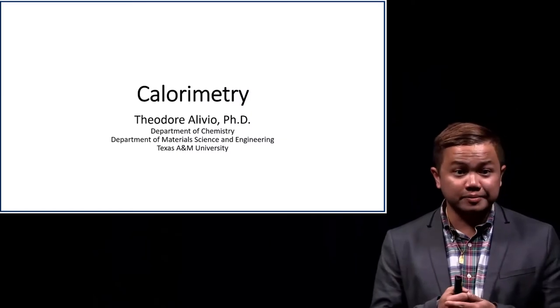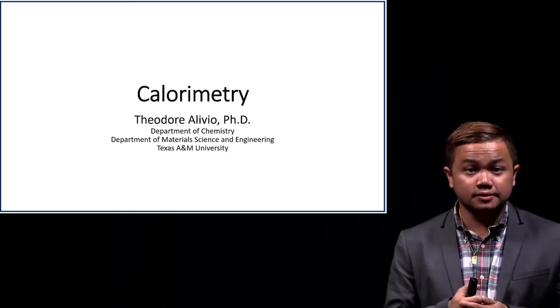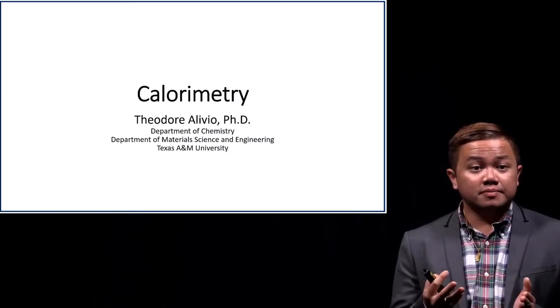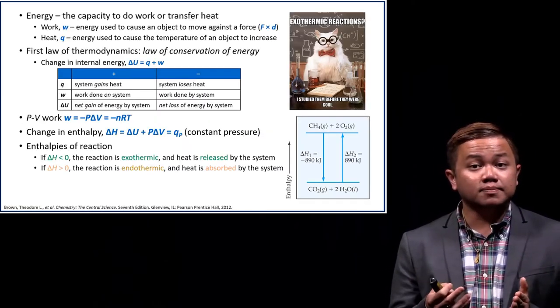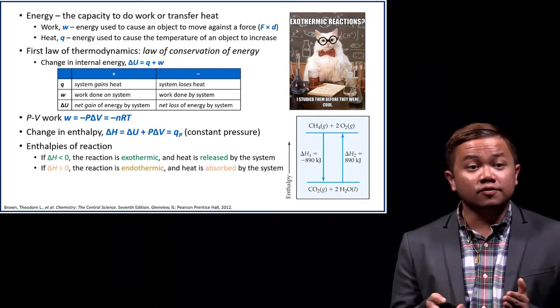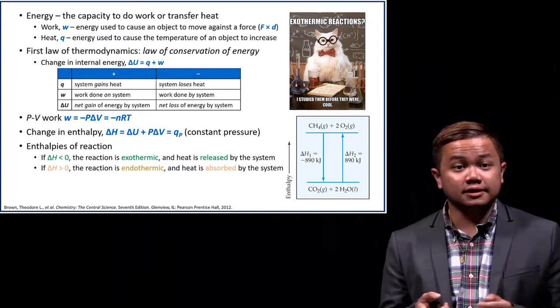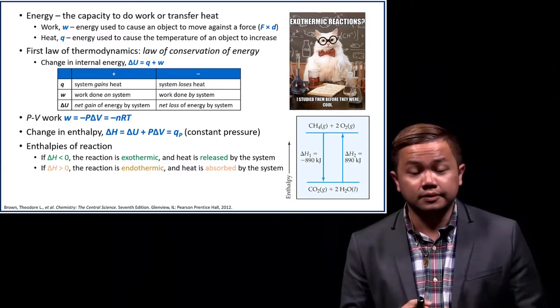Good morning. Today we will be discussing calorimetry, which is part of our thermochemistry sequence. Before I begin, I'd like to keep you up to pace of what we have discussed in lecture so far.